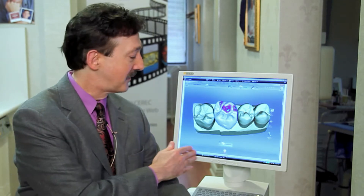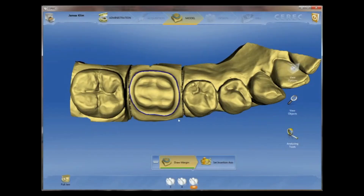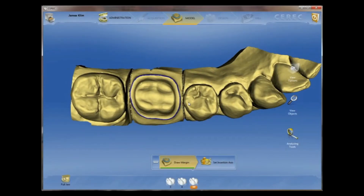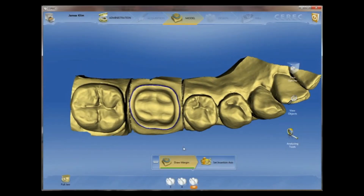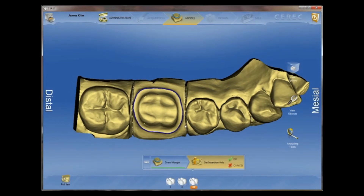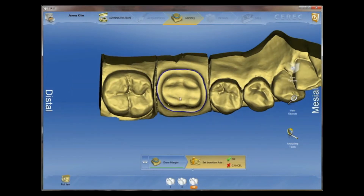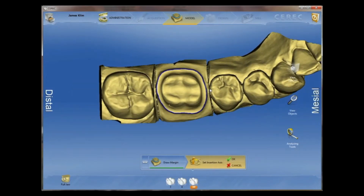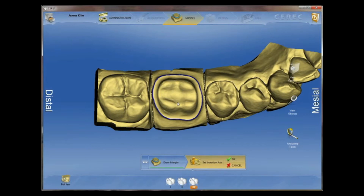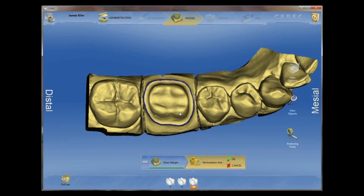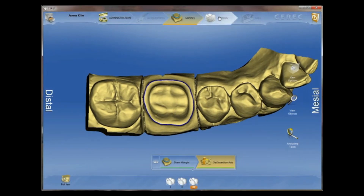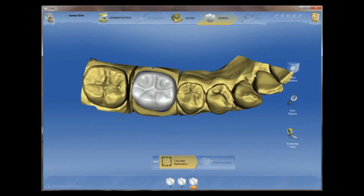At the bottom of the screen you will find the step menu. The step menu defines the phase screen that you're in. For instance, we're familiar with outlining the margin and setting our insertion axis. The same process and steps happen with this software as well, except you can navigate between the various phase screens.